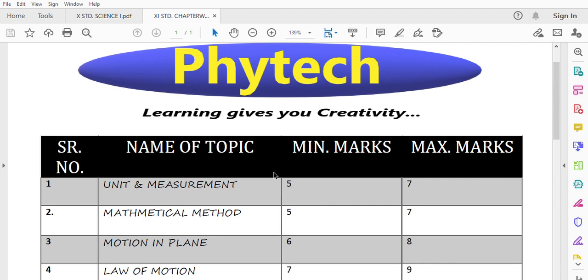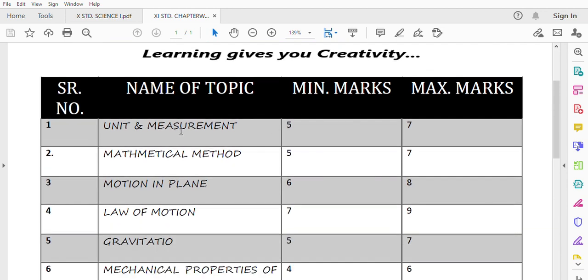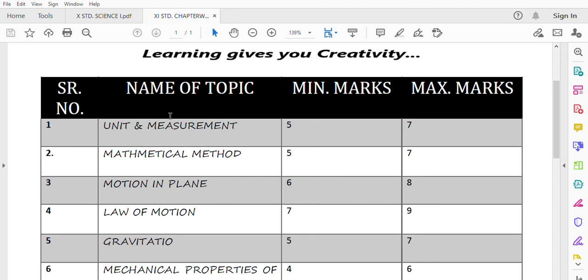In our topic, I am going to tell you about weightage in today's session. For example, in the first chapter of your 11th standard, that is Unit and Measurement, there are two categories: minimum marks and maximum marks. Minimum marks means from this chapter, 5 marks will be asked. With options, if you have questions in this chapter, then you have 7 marks. For your board point of view, these important chapters are important.